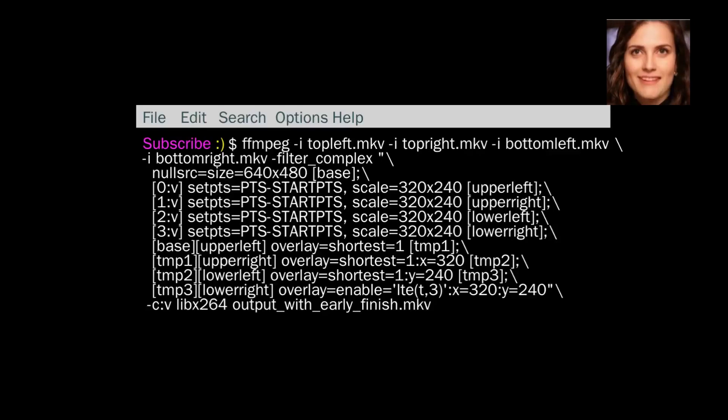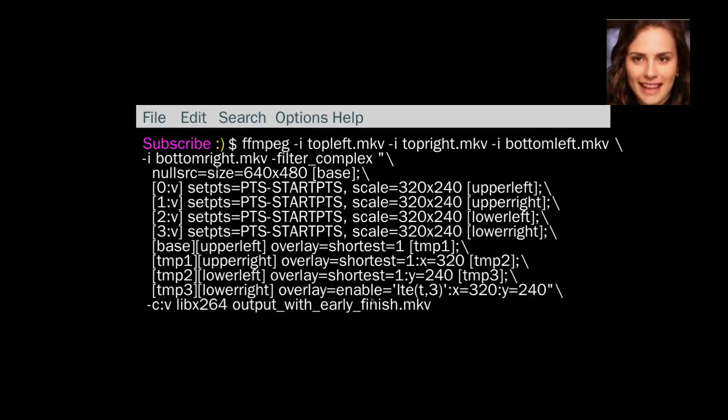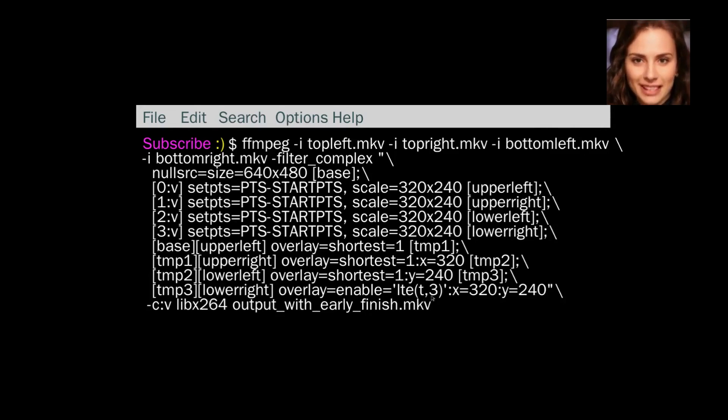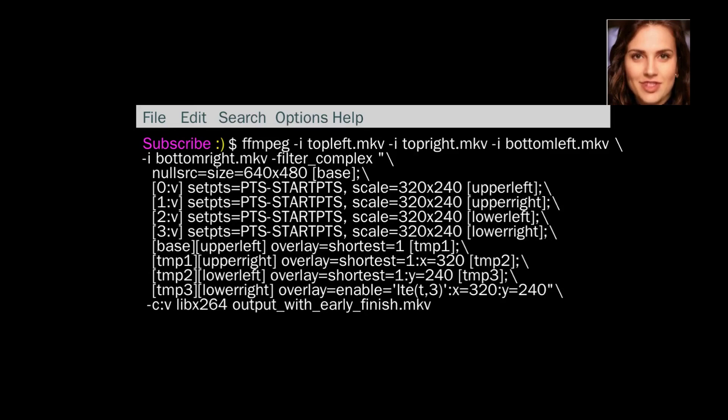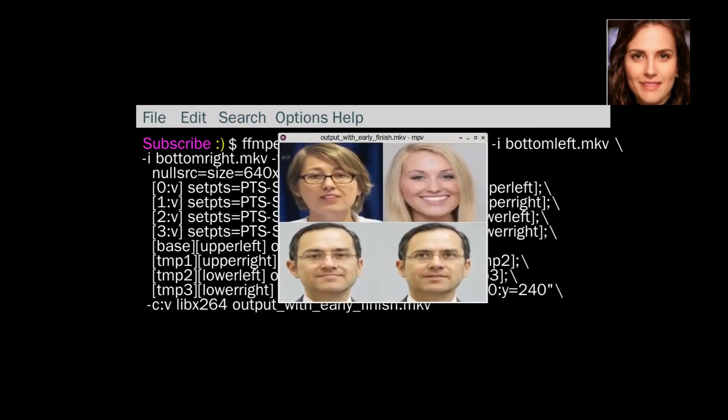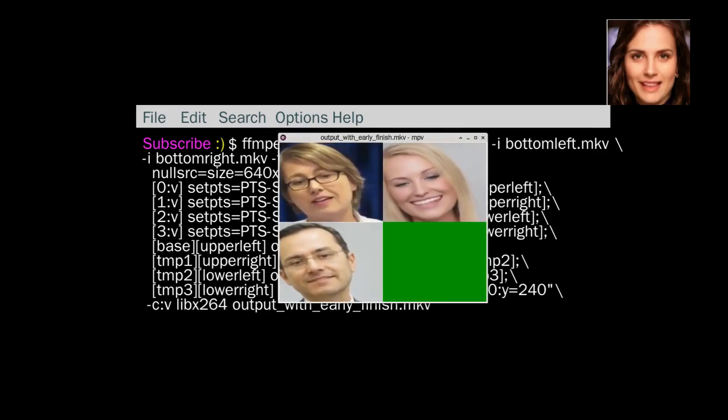Go to the next one. Okay, so we've got this one, and everything's the same except down the bottom here. LTE less than or equal to T equals 3. So this one's only going to show for the first 3 seconds and then it's going to go off. So we'll look at that one. It's called early finish. There we go, there we go. Two, three, up. There you go.